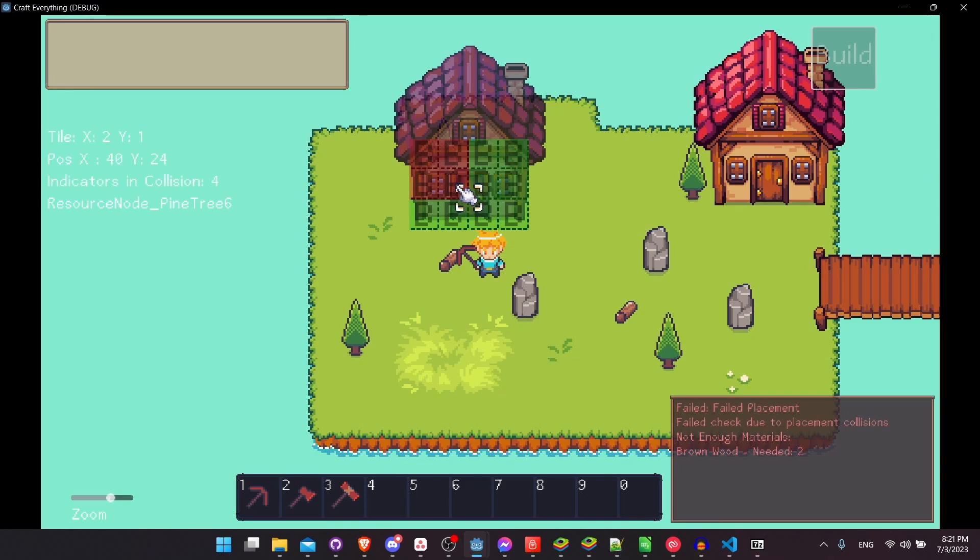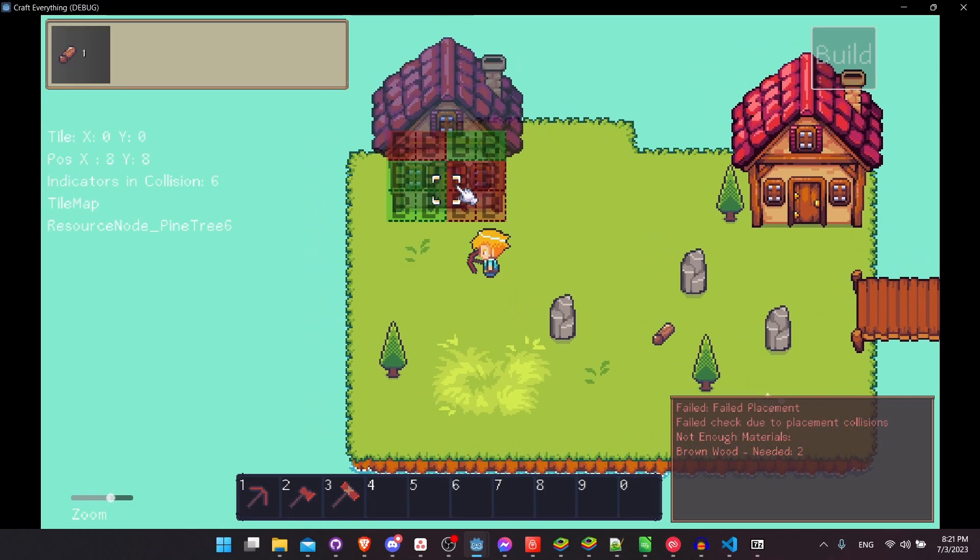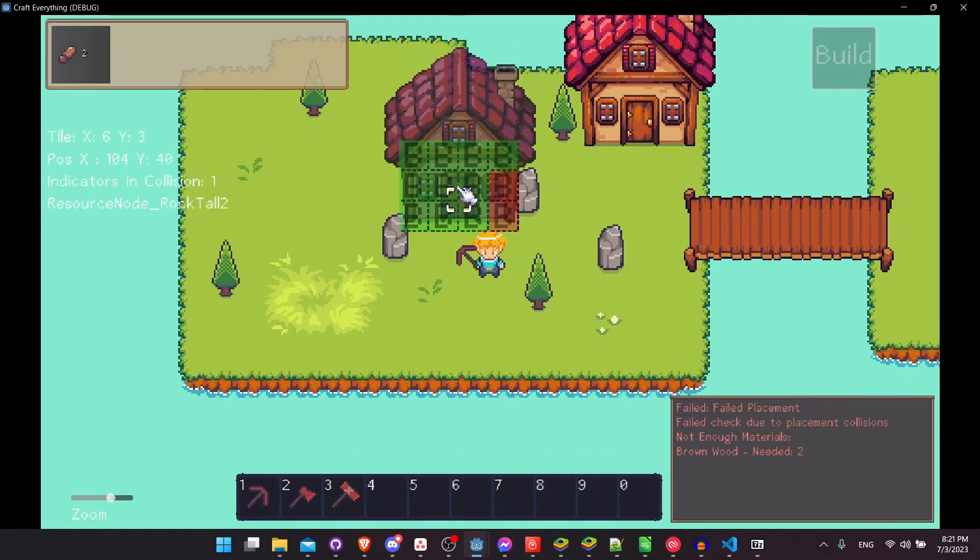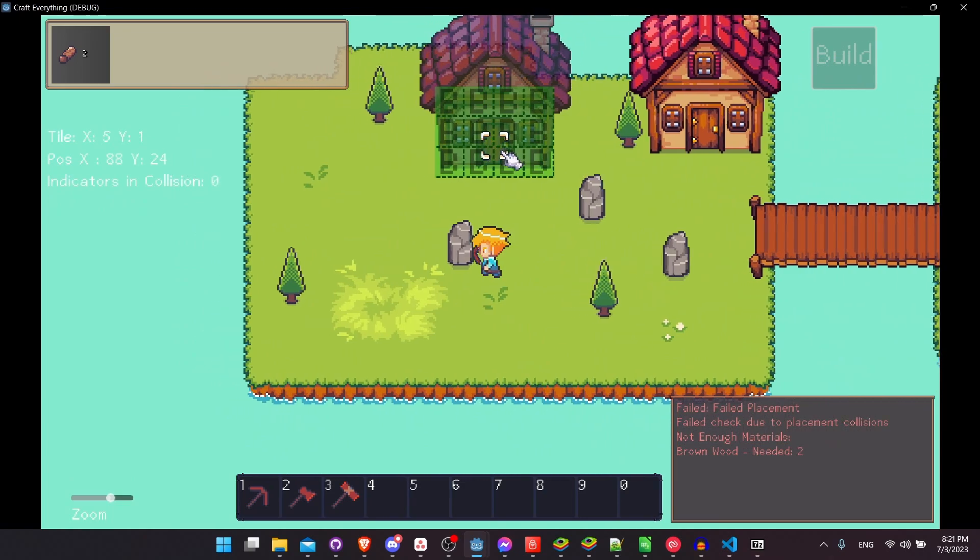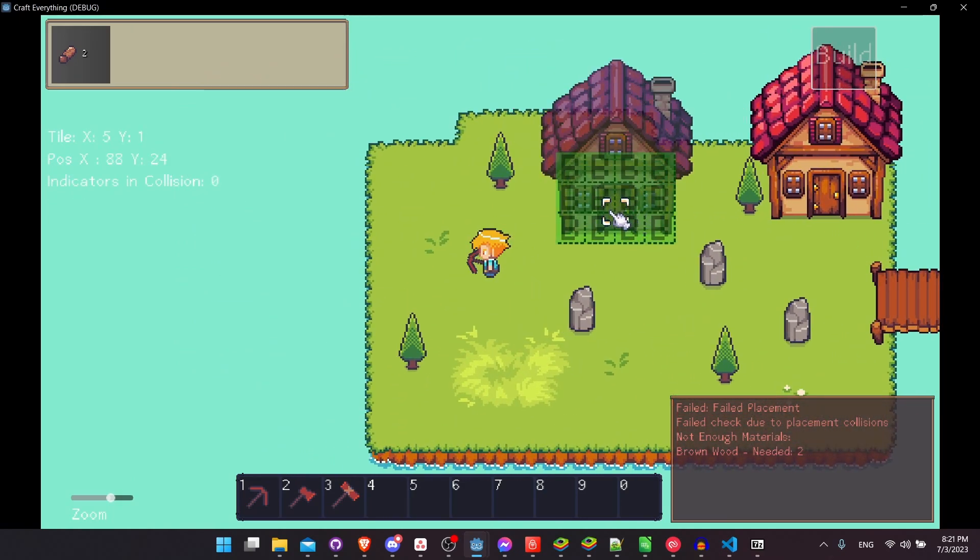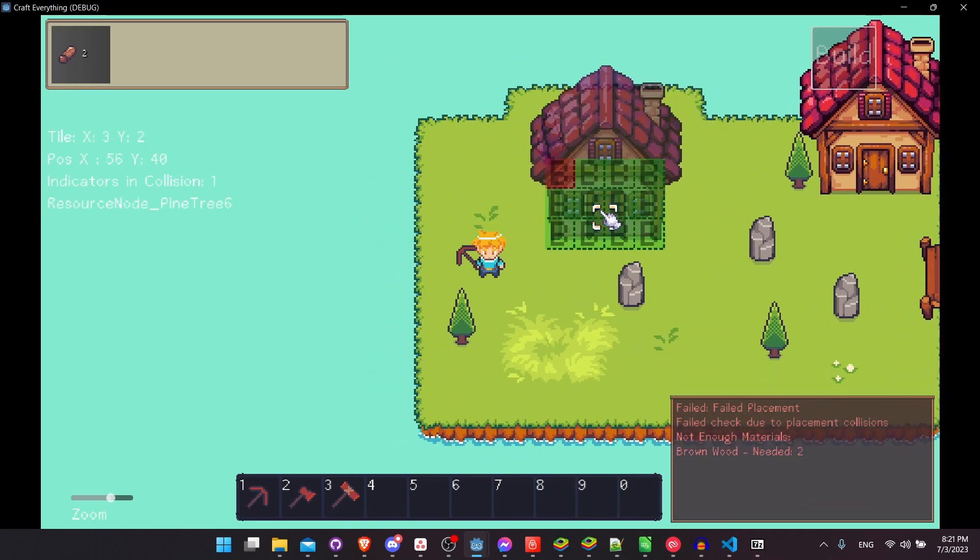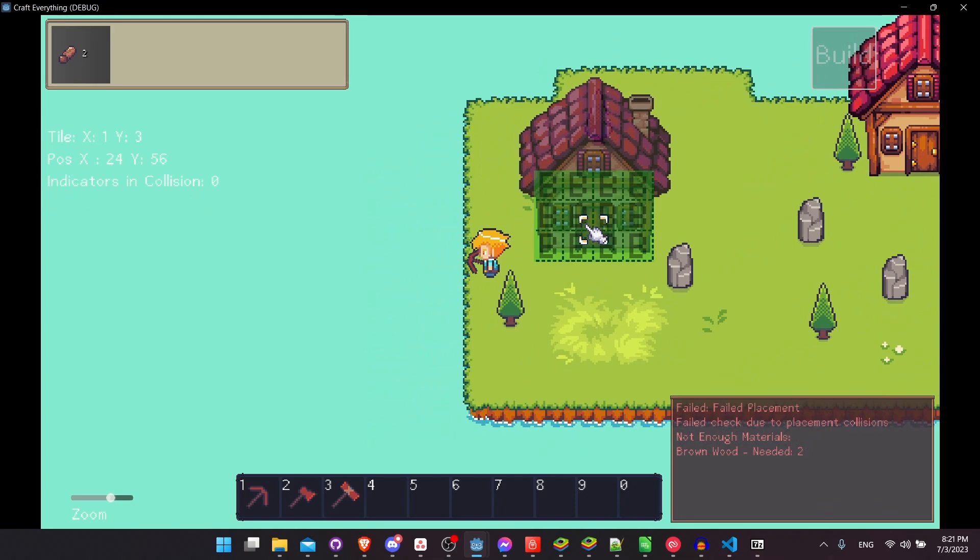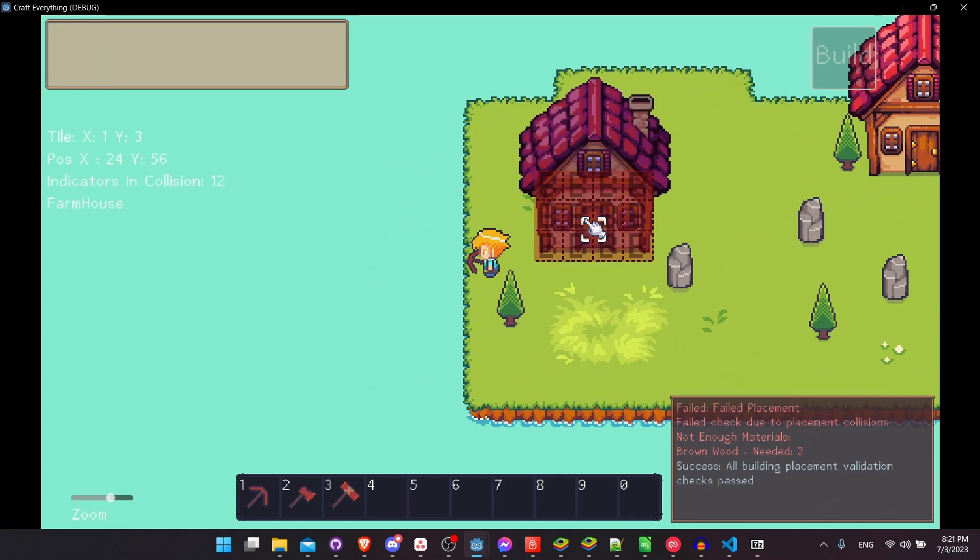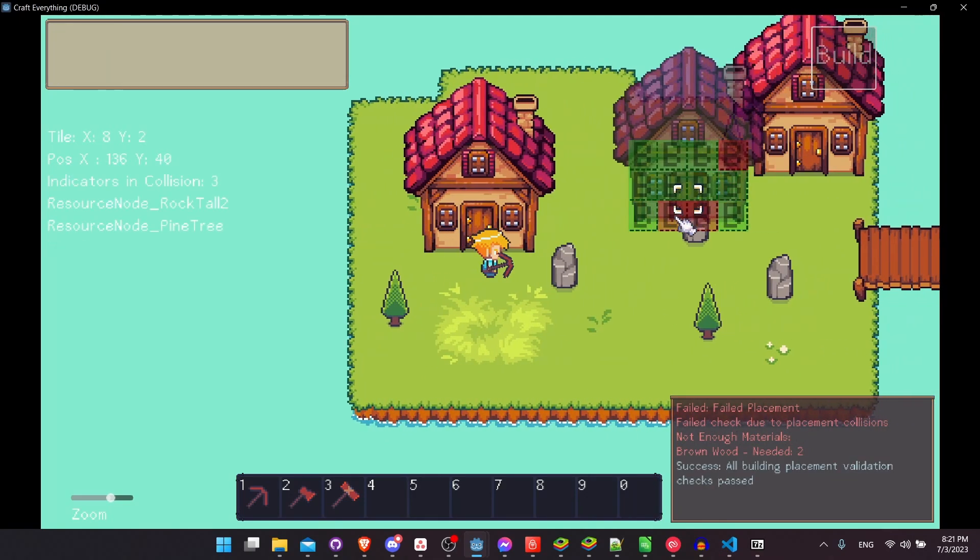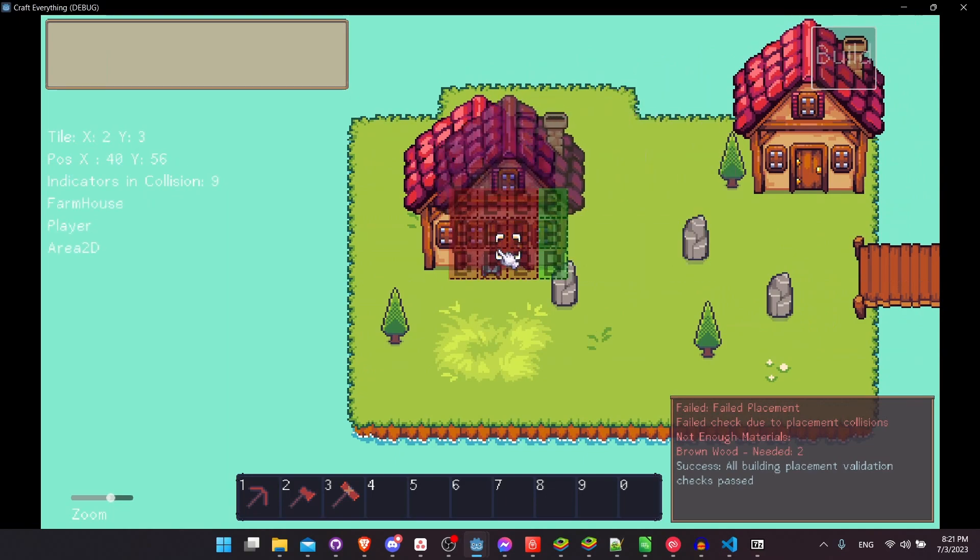So to resolve these issues, let me go ahead and collect the brown wood in the scene in order to have enough materials to build our house. So anywhere that the collision will allow us to, I can now press the build key once again, and this time it actually places the house into the game world.